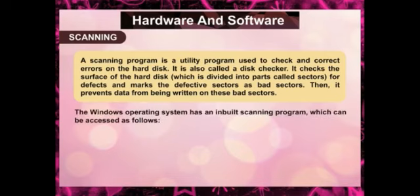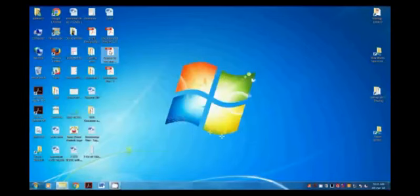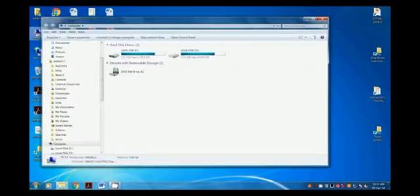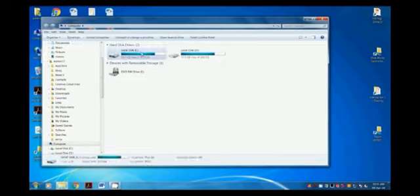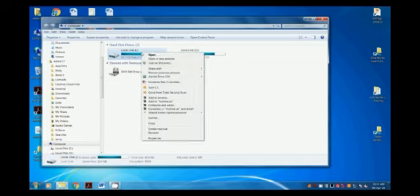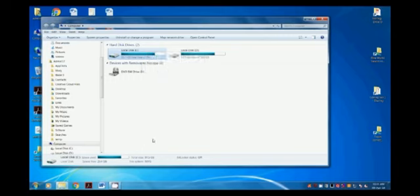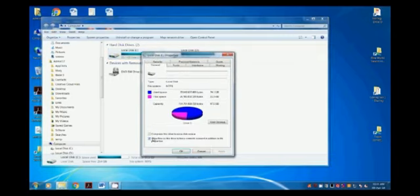The Windows operating system has an inbuilt scanning program, which can be accessed as follows. Double-click the computer icon on the desktop. Select any drive of the hard disk — here we have chosen the C drive. Right-click the C drive and select Properties. The Properties dialog box opens.